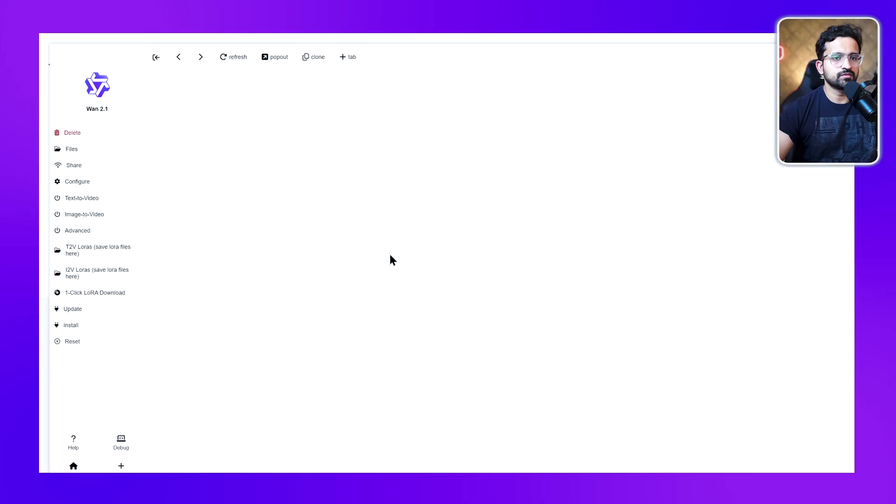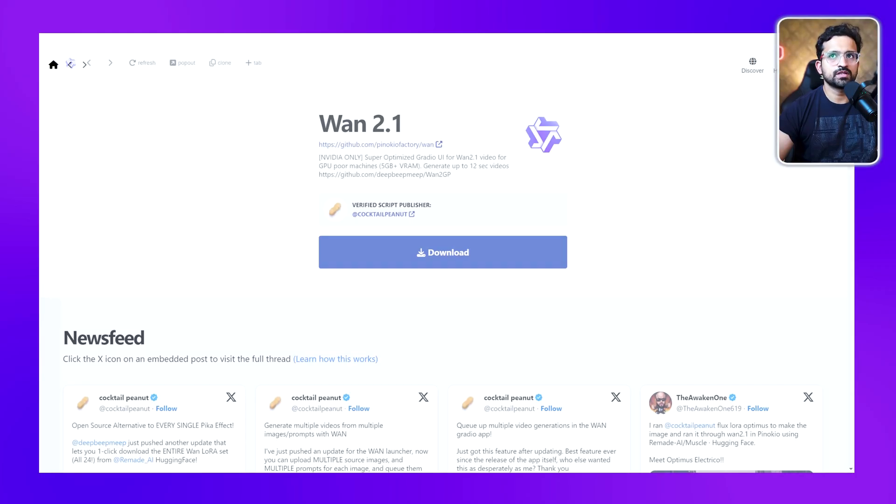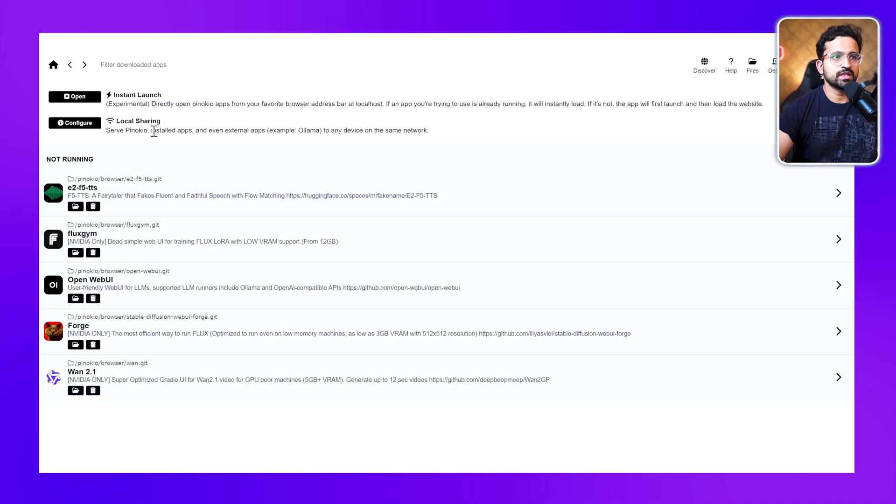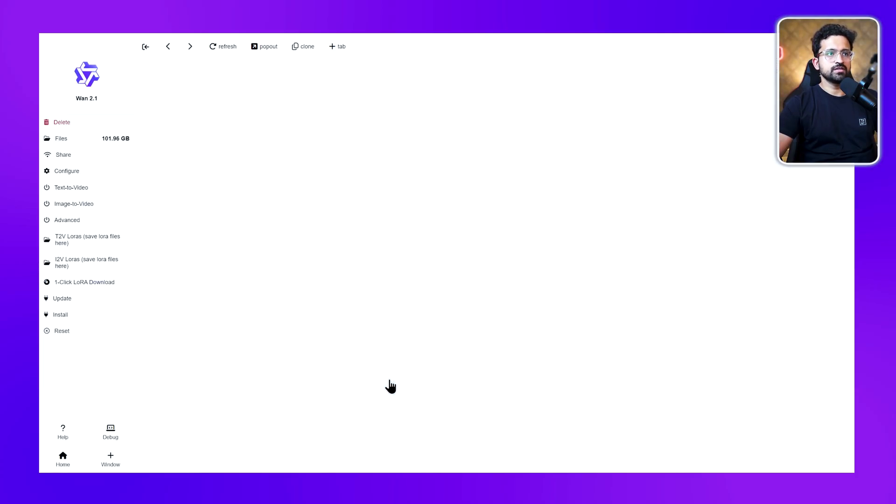Once you have this screen, click on install. The script will run and install Van 2.1 for you. Once installation is completed, go to your home screen. Now we have Van 2.1 version installed. You can see it's a special version designed for GPU-poor machines with 5GB+ VRAM.